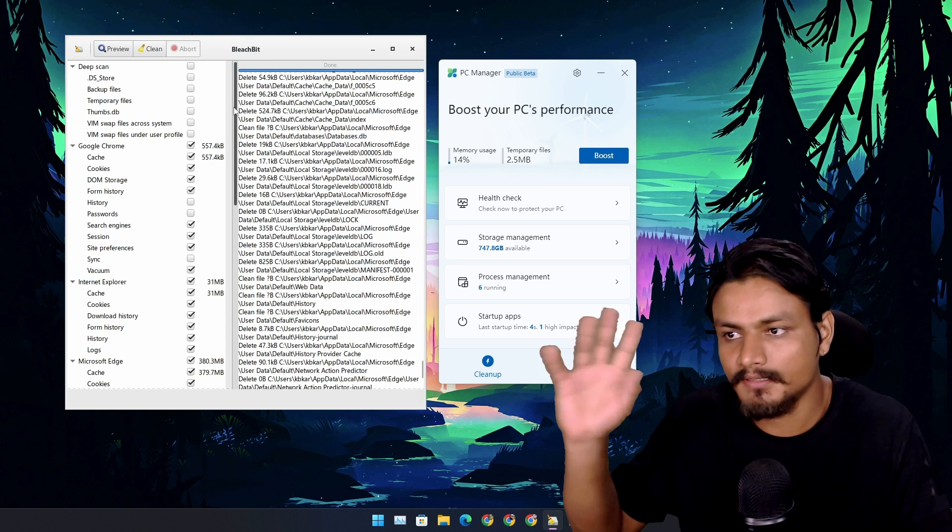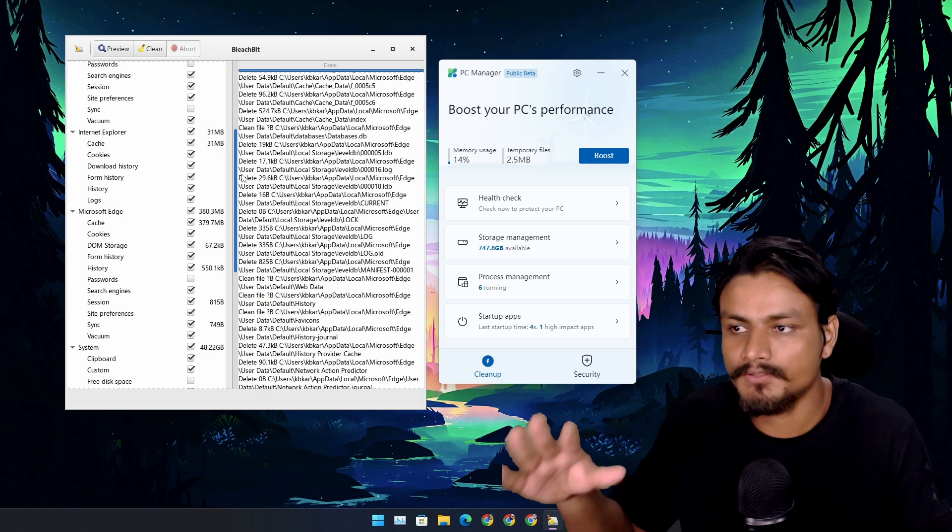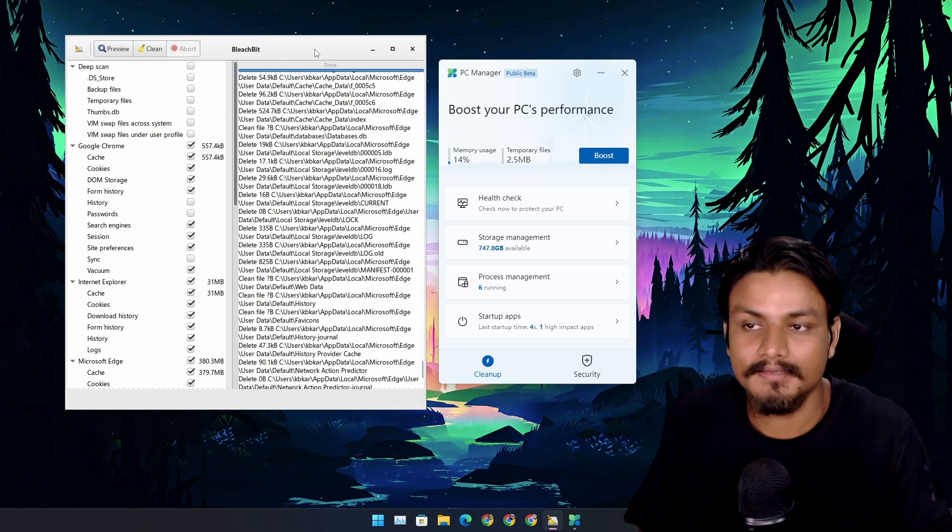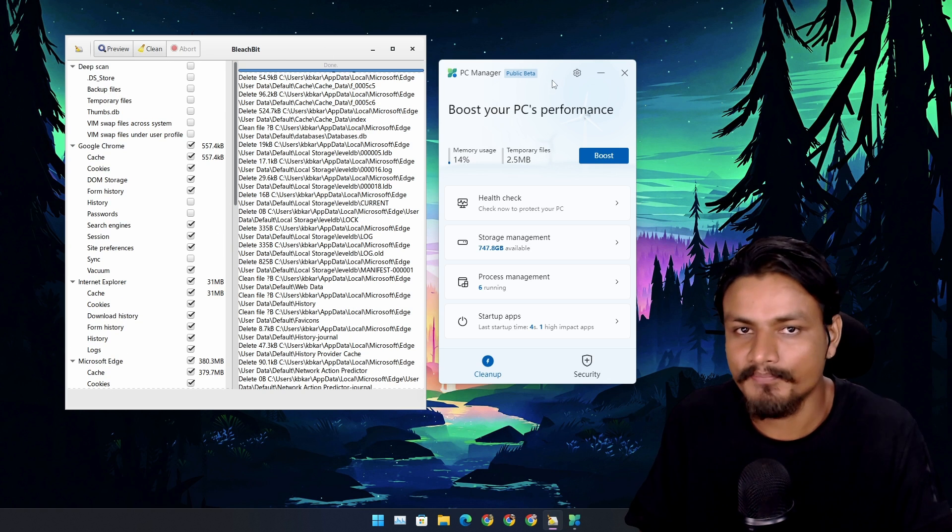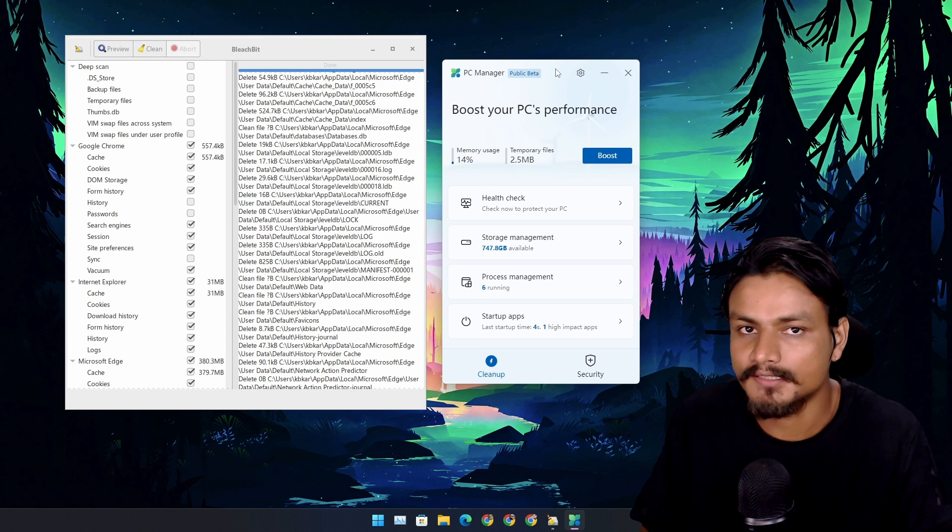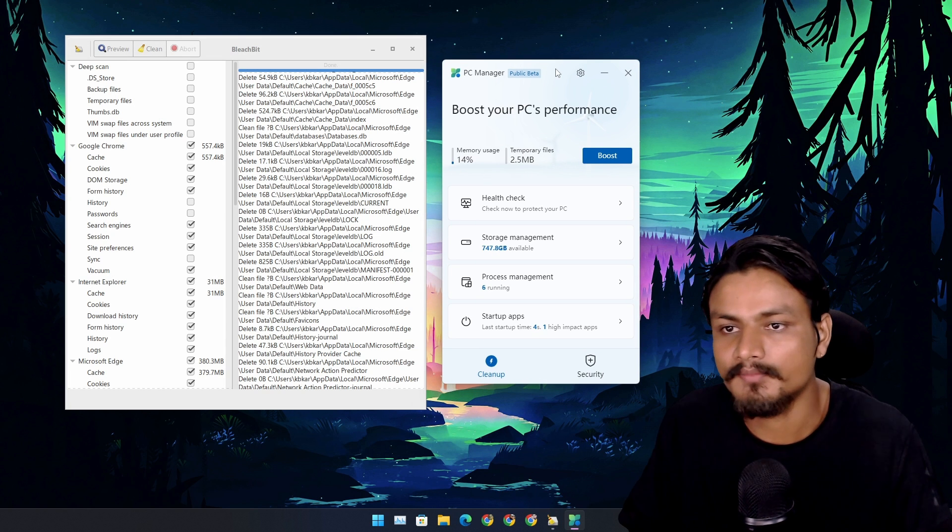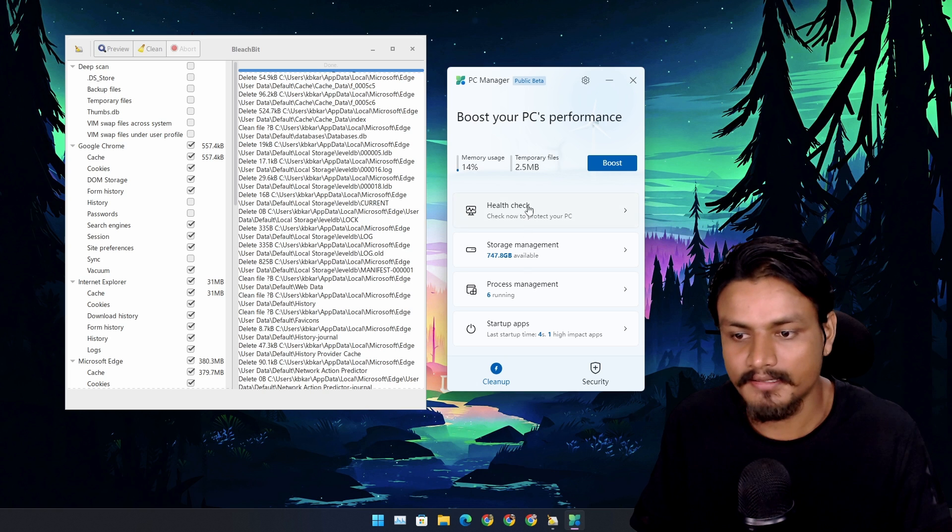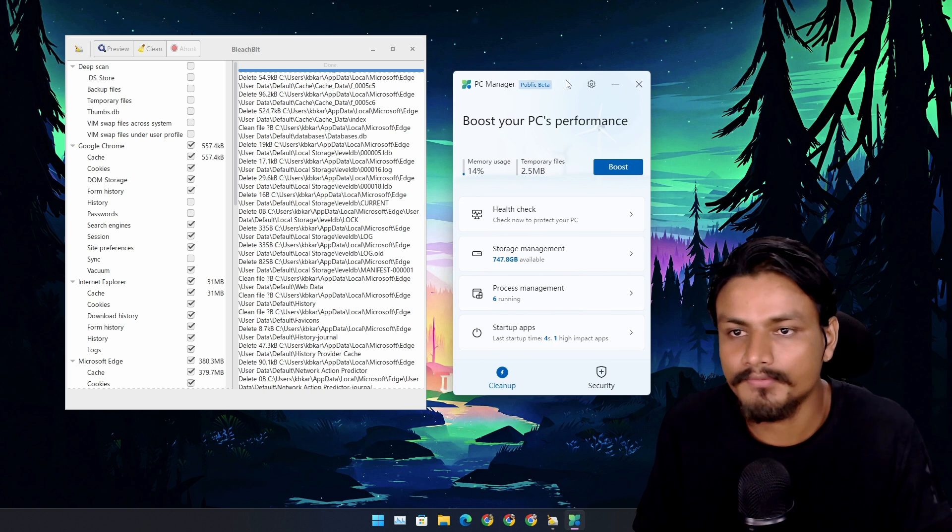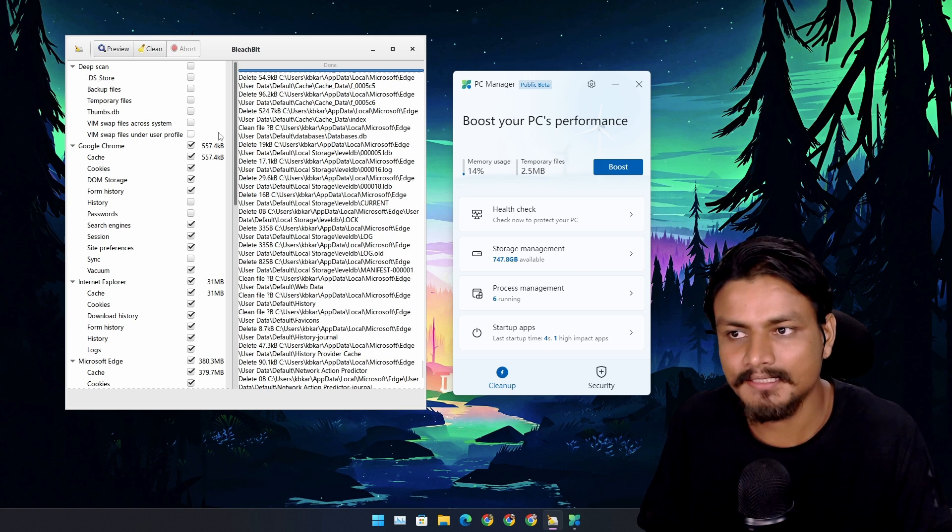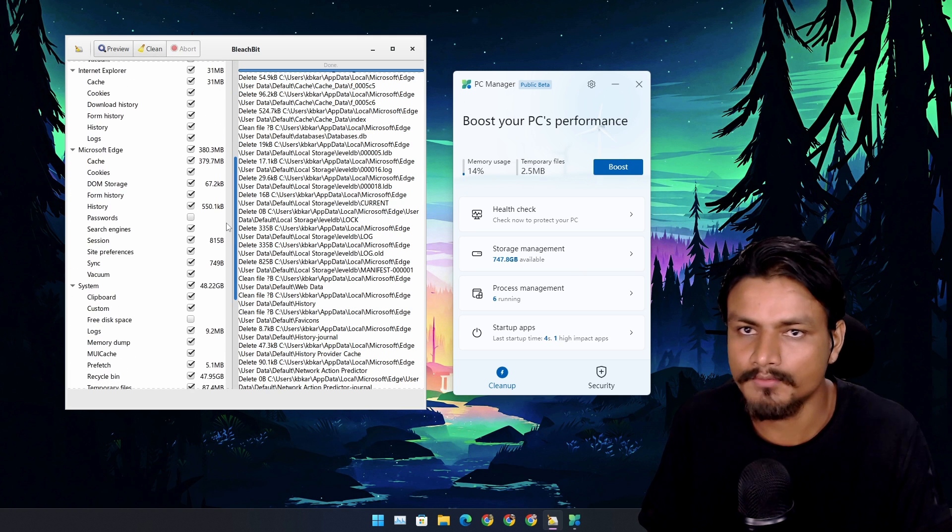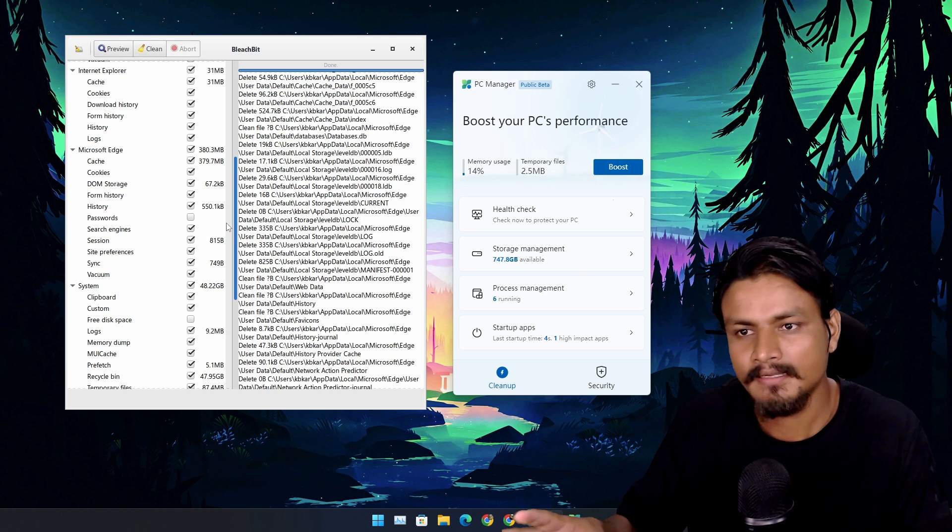But it looks ugly compared to PC Manager app. If we compare them side by side, PC Manager app just looks like a system app, and it is just beautiful. And PC Manager app is actually really close to BleachBit. What BleachBit does, Microsoft's PC Manager app can also do almost the same thing.